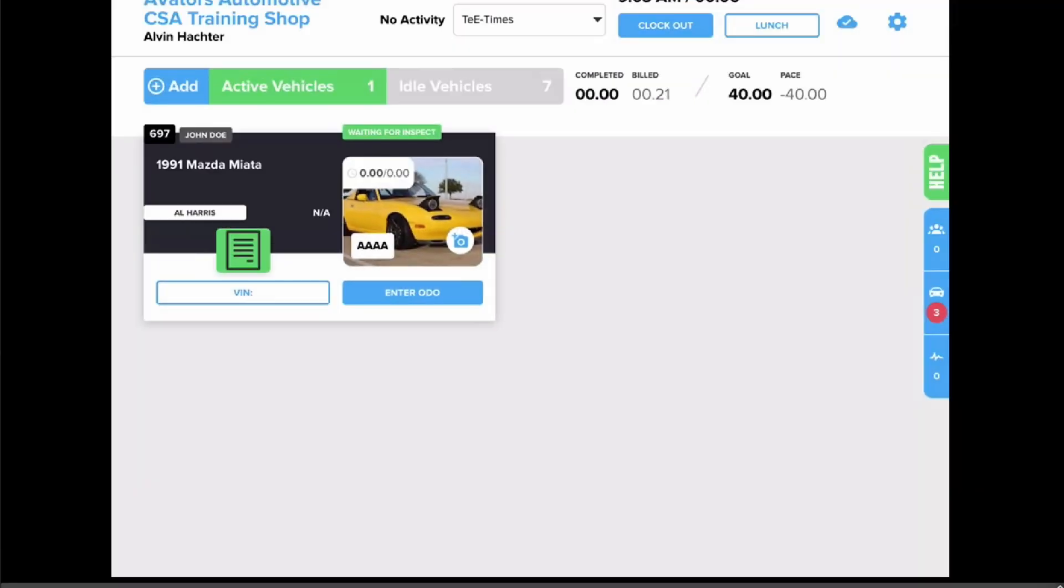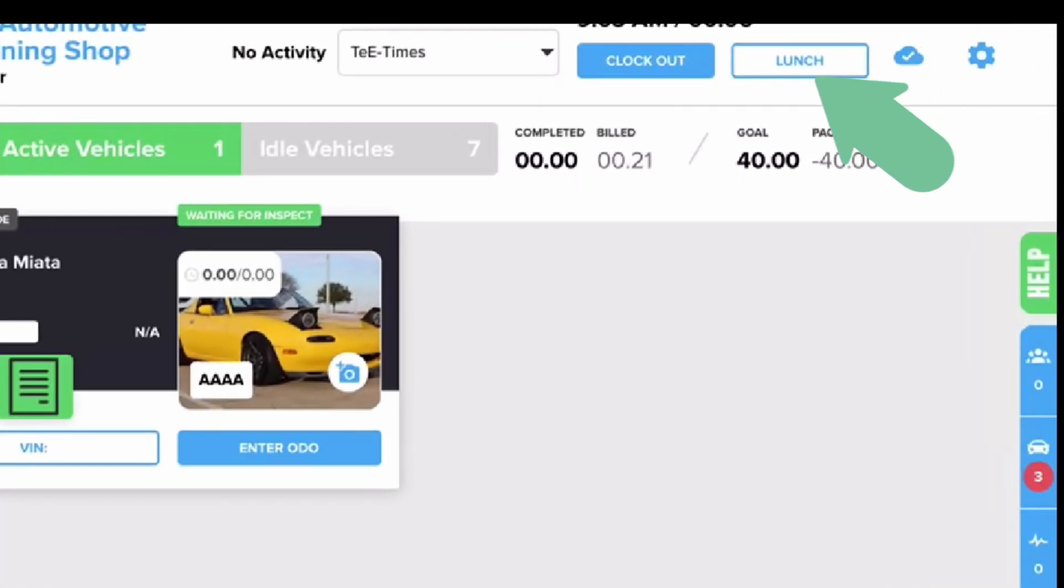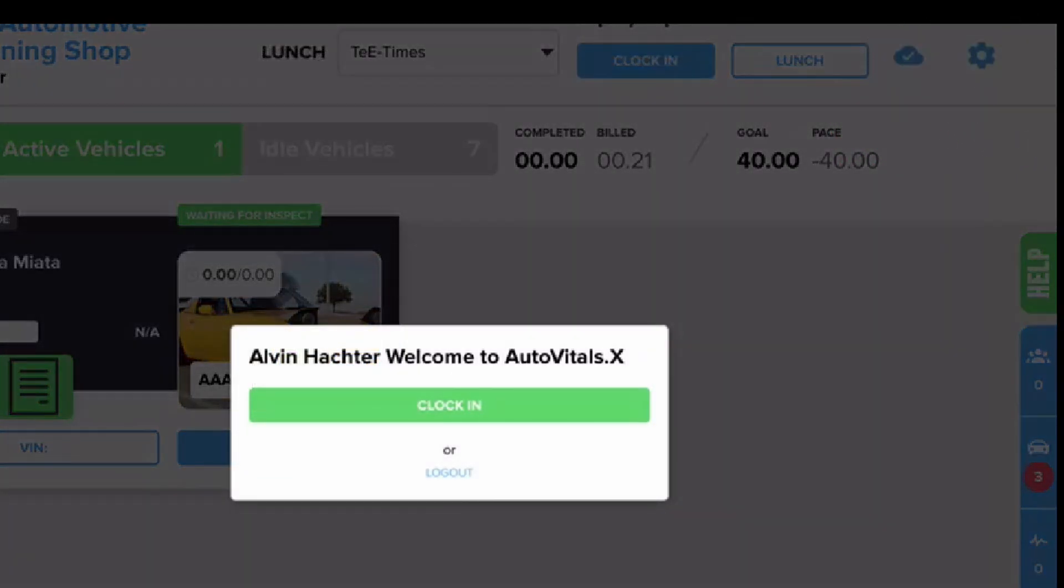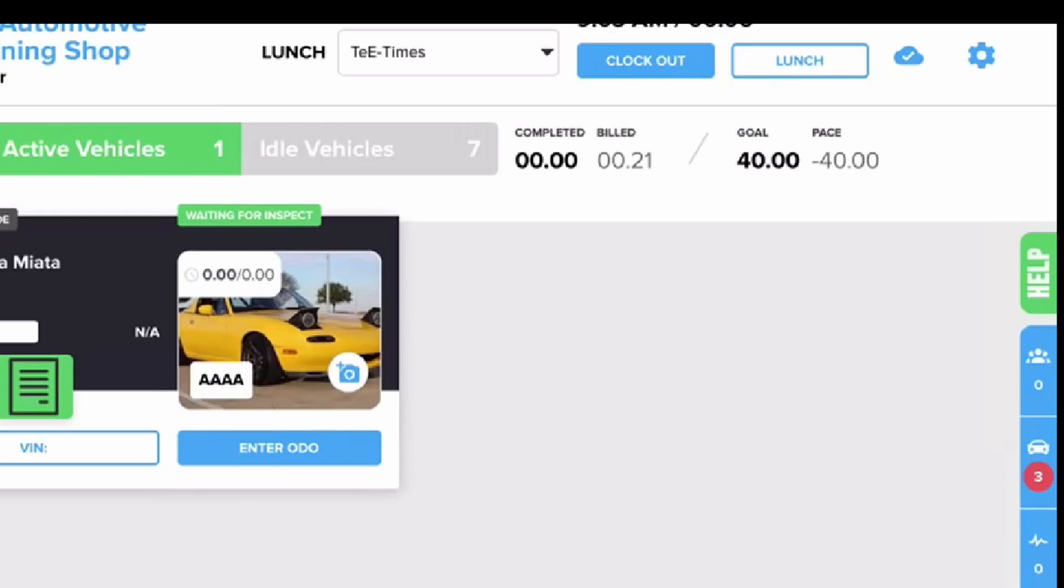Once clocked in, the only other clock times you'll need to remember are clocking out for lunch, clocking back in from lunch, and then making sure to clock out at the end of the day.